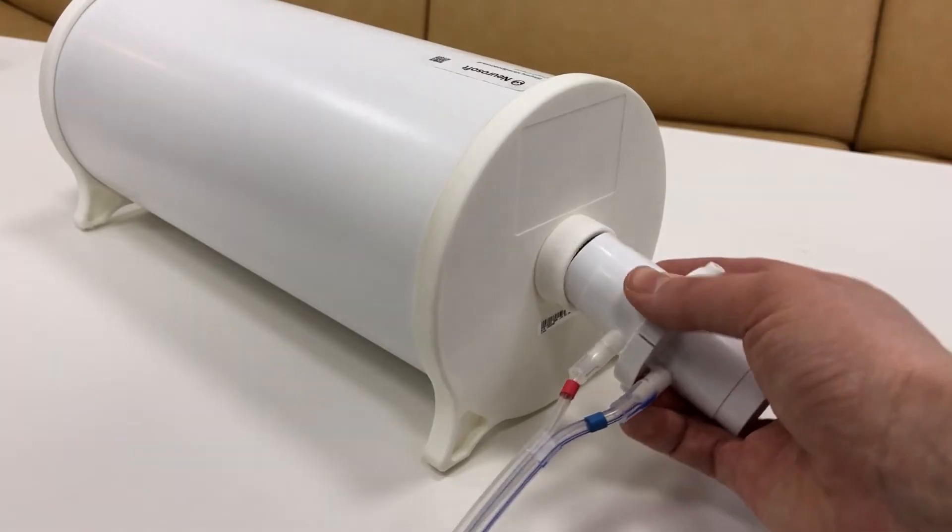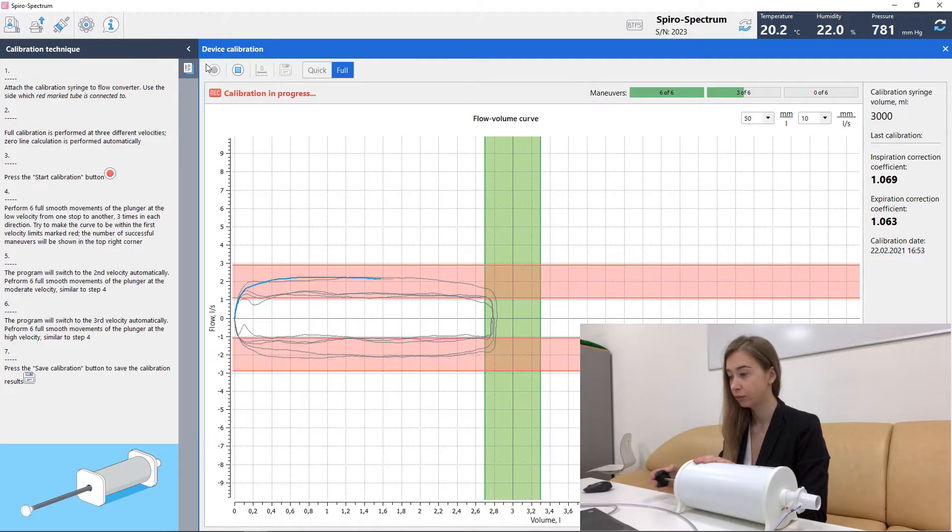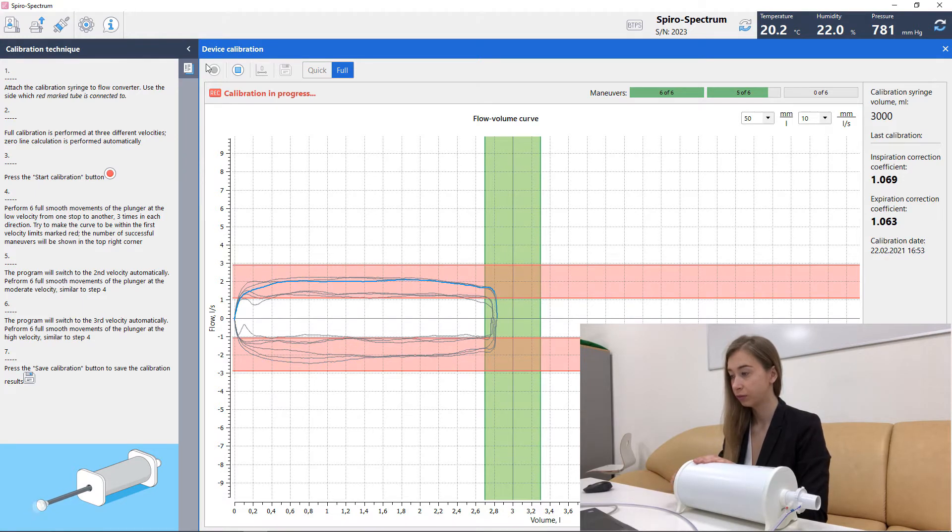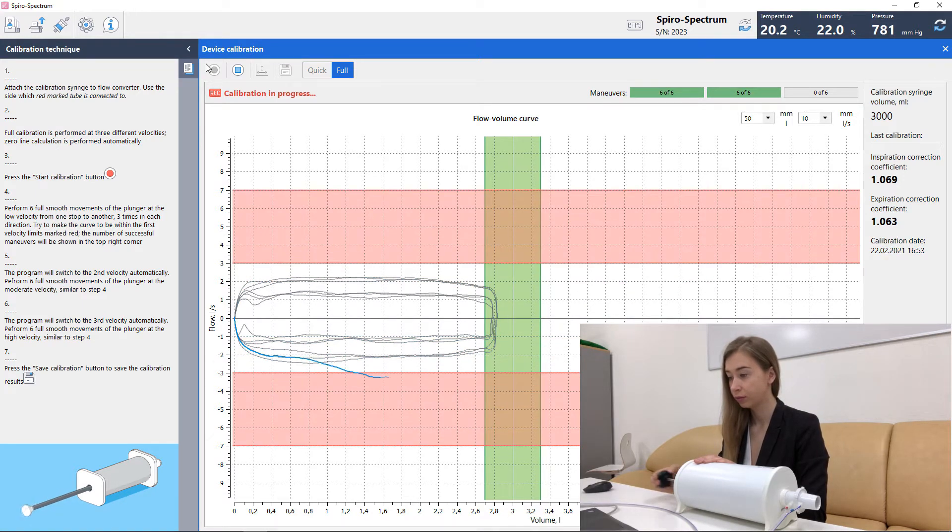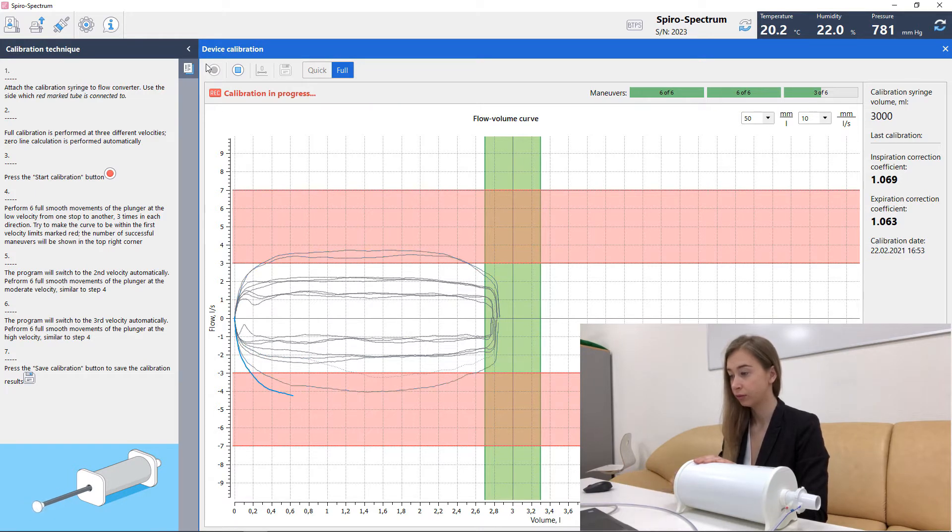According to the latest update of guidelines, daily calibration should be performed at low, medium and high flow. So, connect flow meter to calibration syringe, follow the instructions, and perform smooth movements of plunger not less than 3 times in each direction at 3 flow levels to complete the proper calibration.